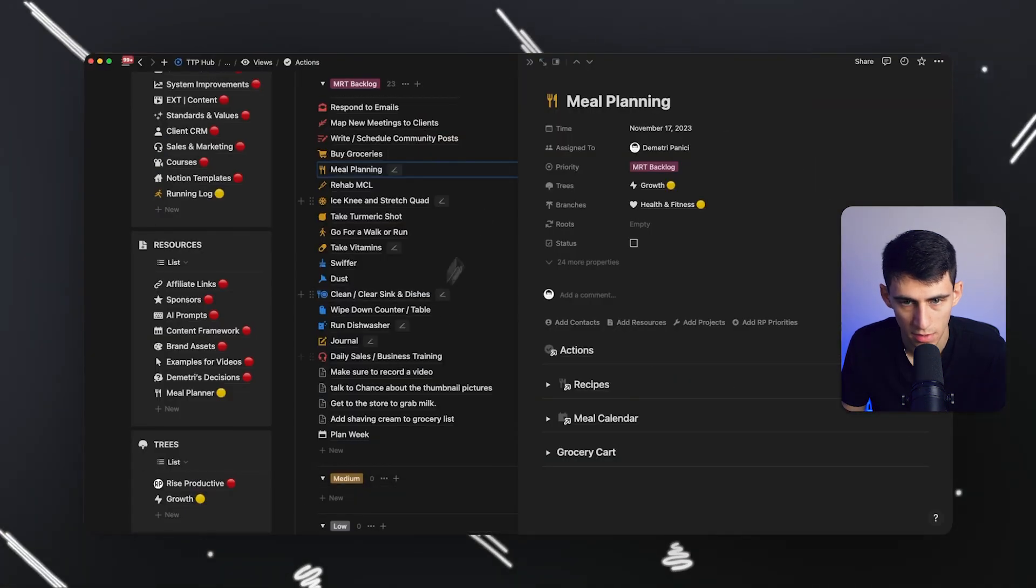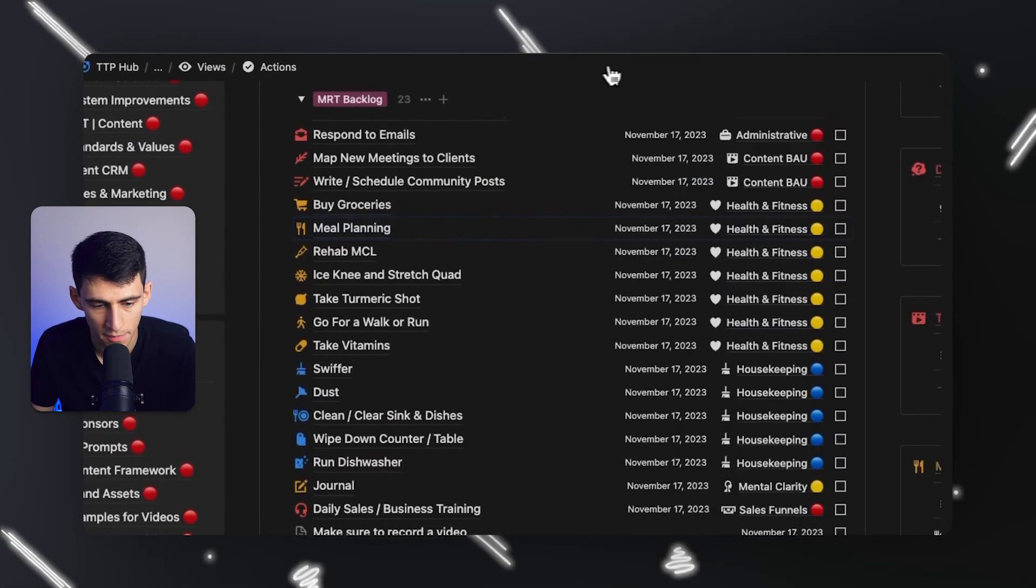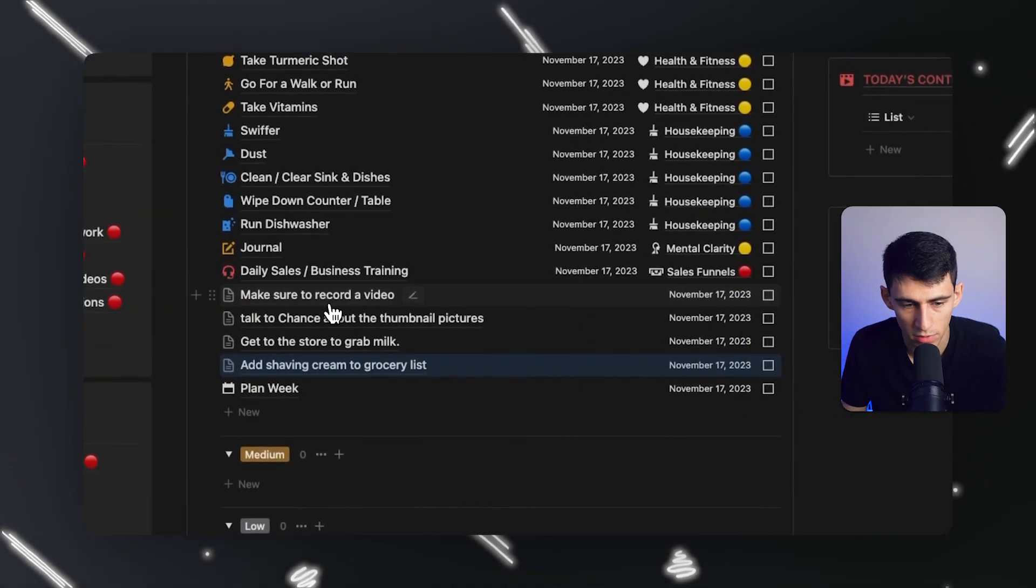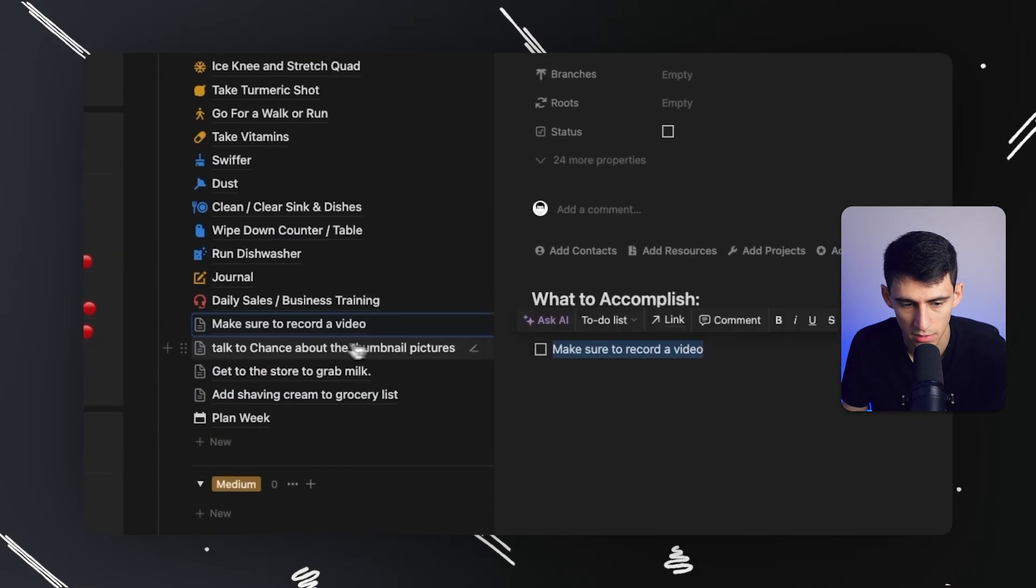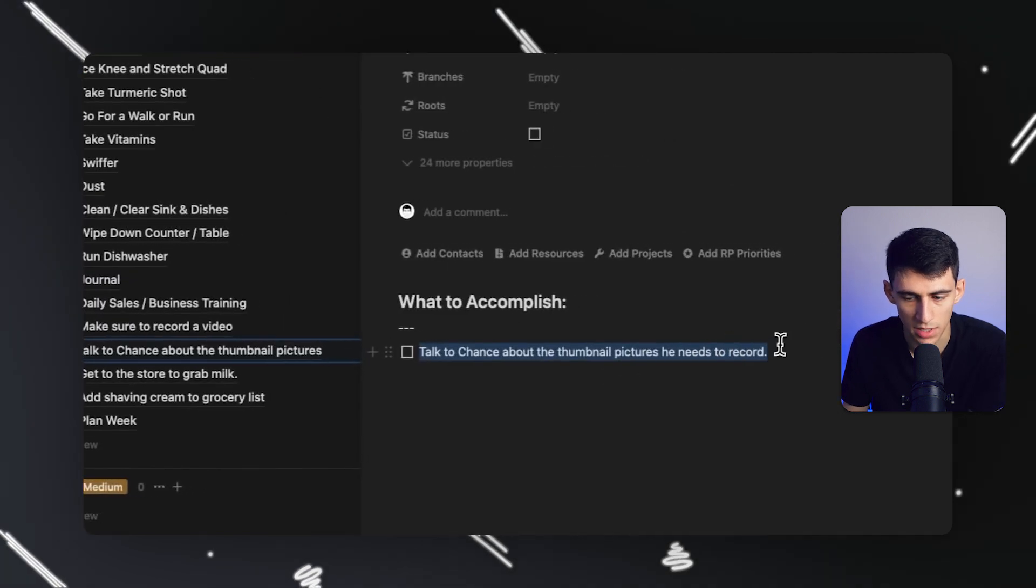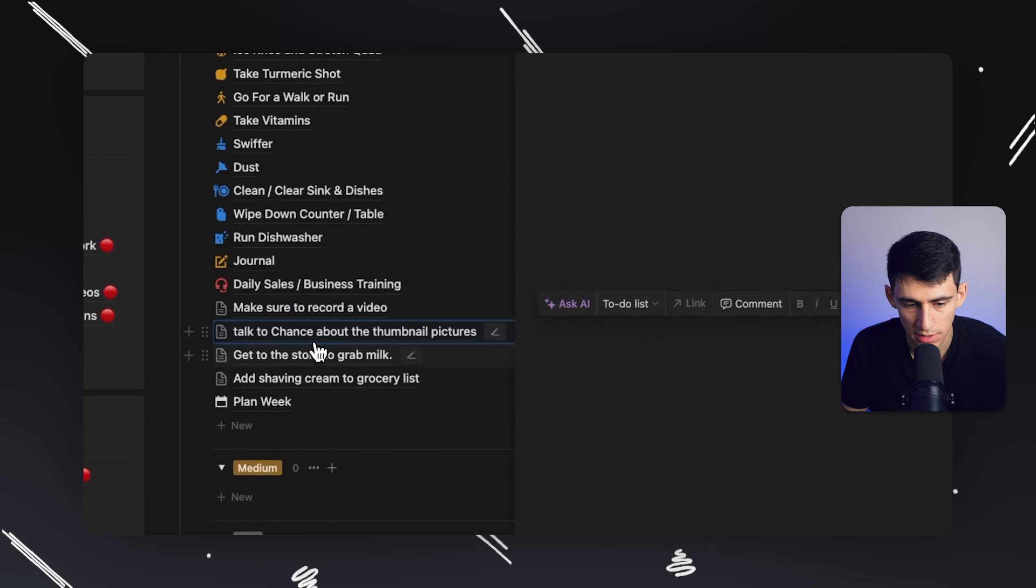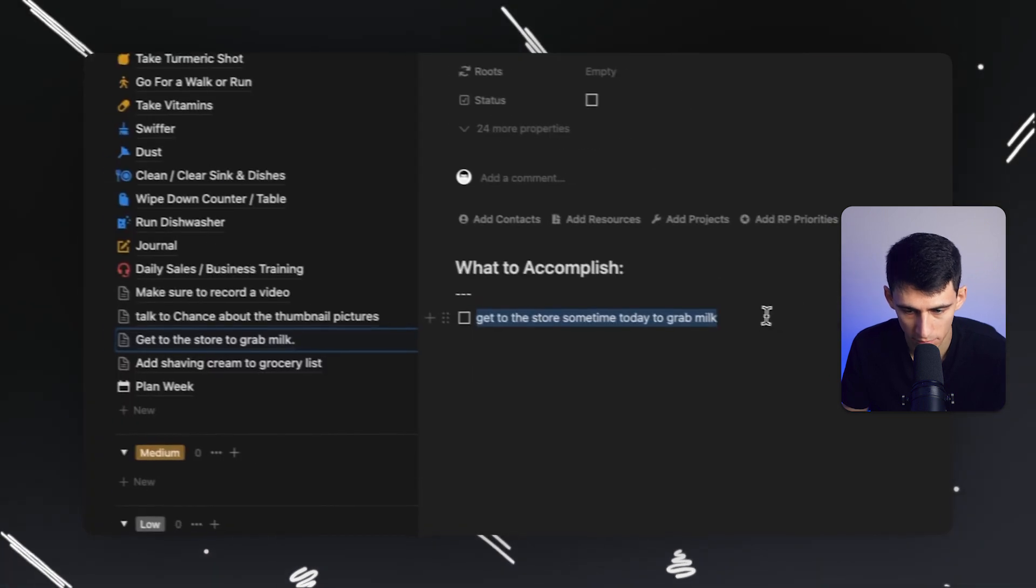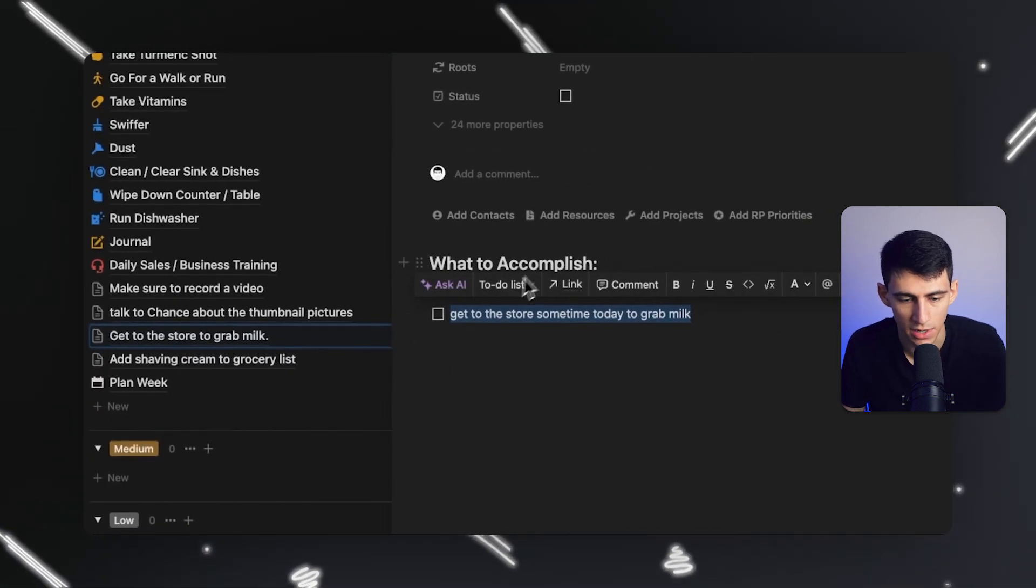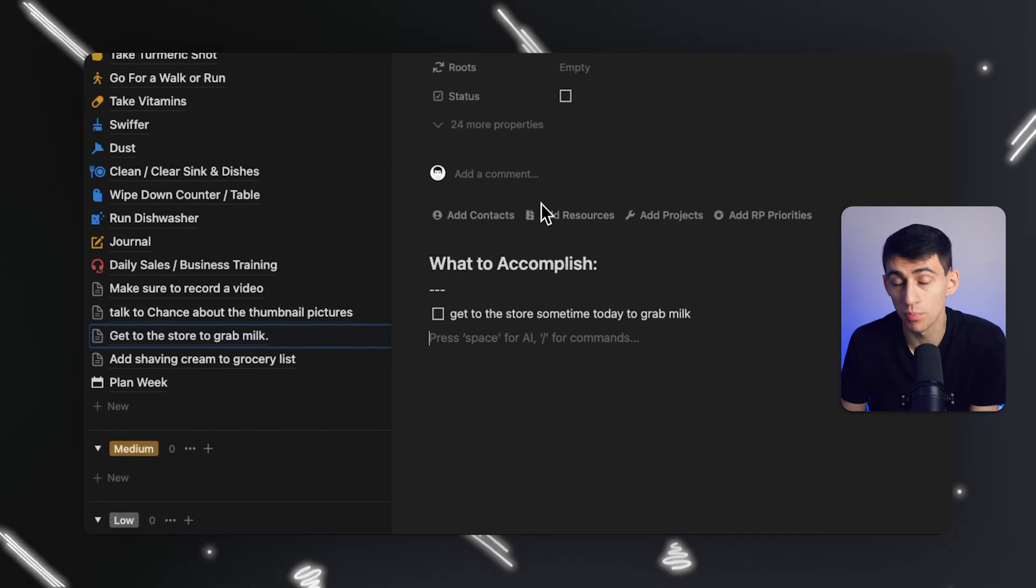If I go to my tasks in Notion, these are the three new tasks that were made. Make sure to record a video - it grabs the text. Talk to Chance about the thumbnail pictures - it grabs the entirety of the context. Get to the store to grab milk - adds the context here as well.